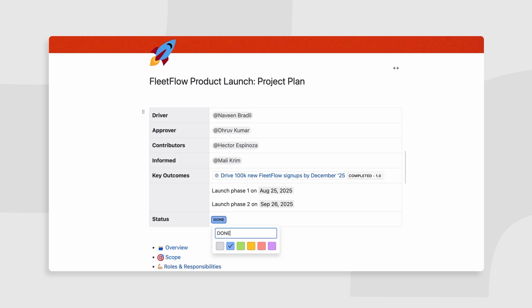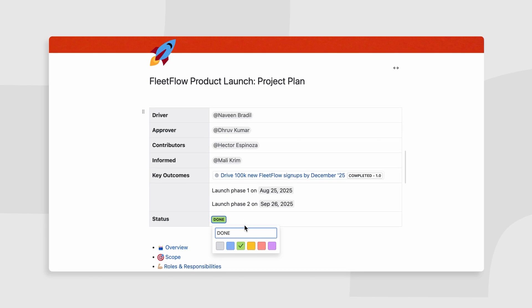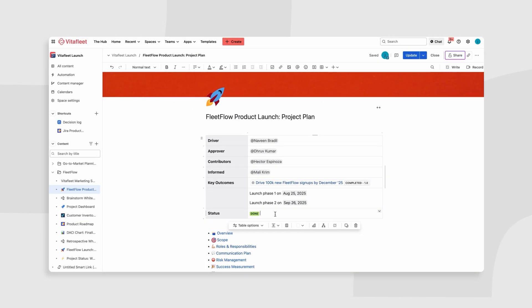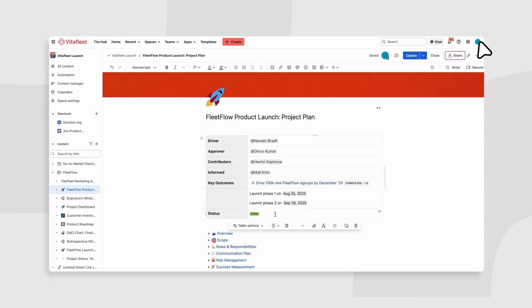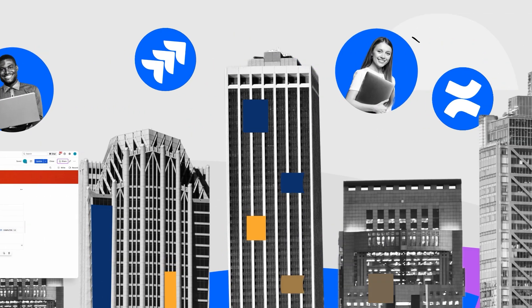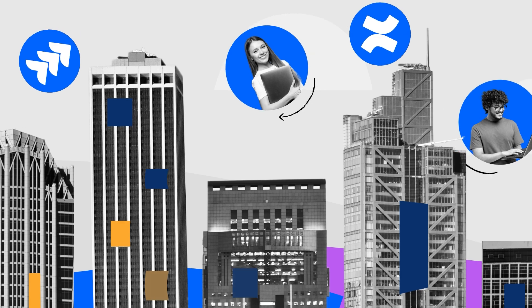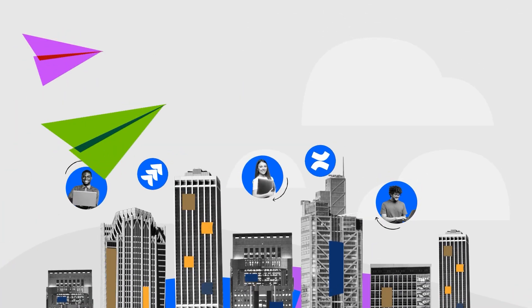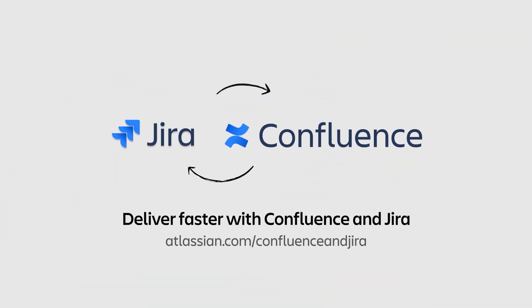With Jira and Confluence, you can give your teams the tools to manage projects, collaborate, and deliver results faster. Experience seamless project management and collaboration today. Get started with Confluence.